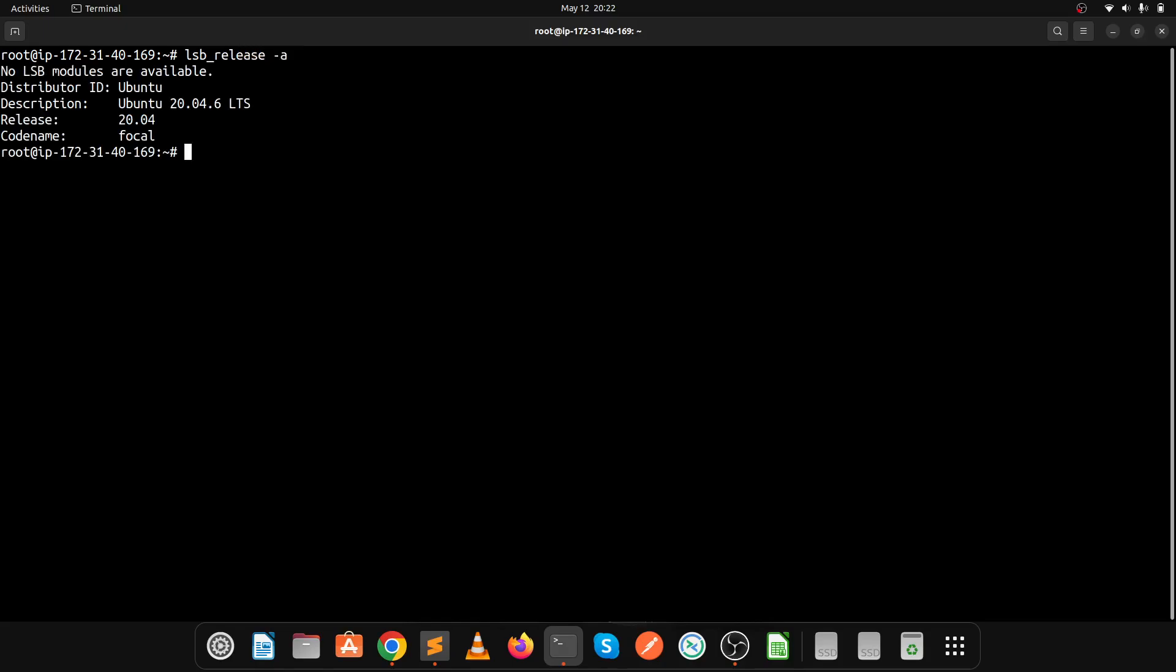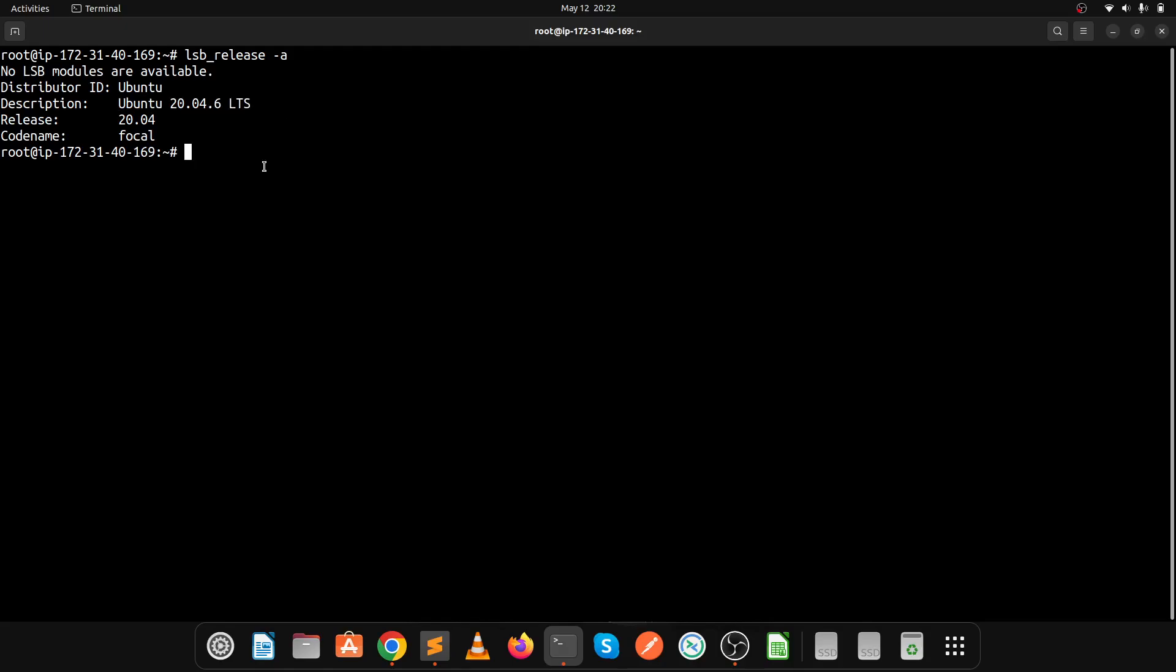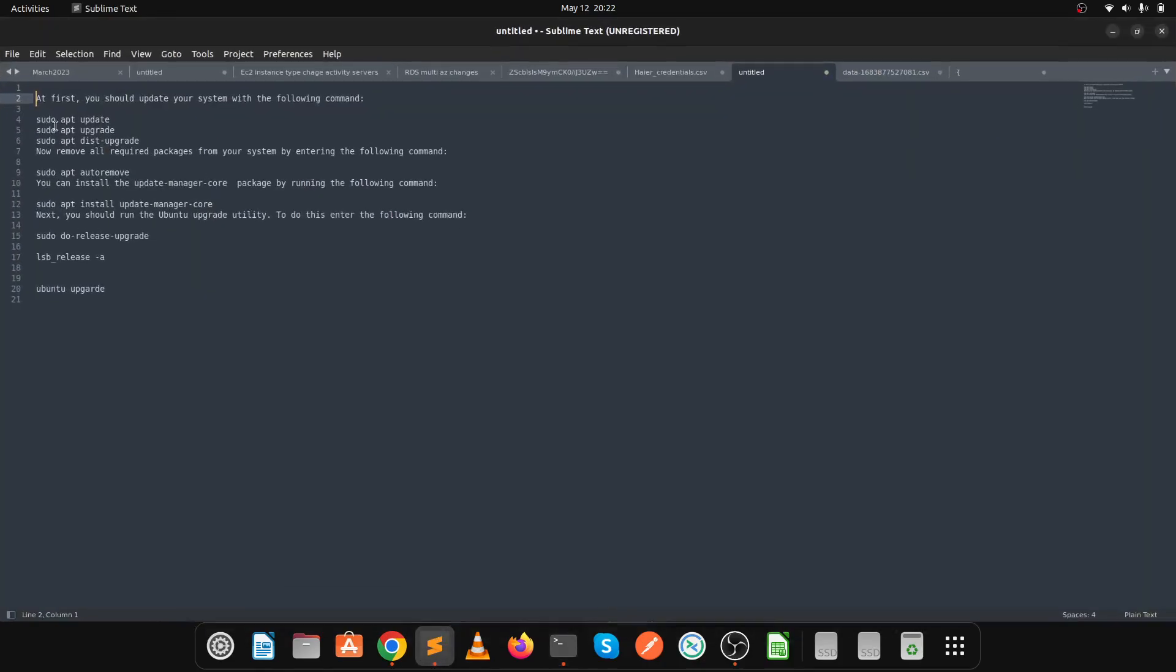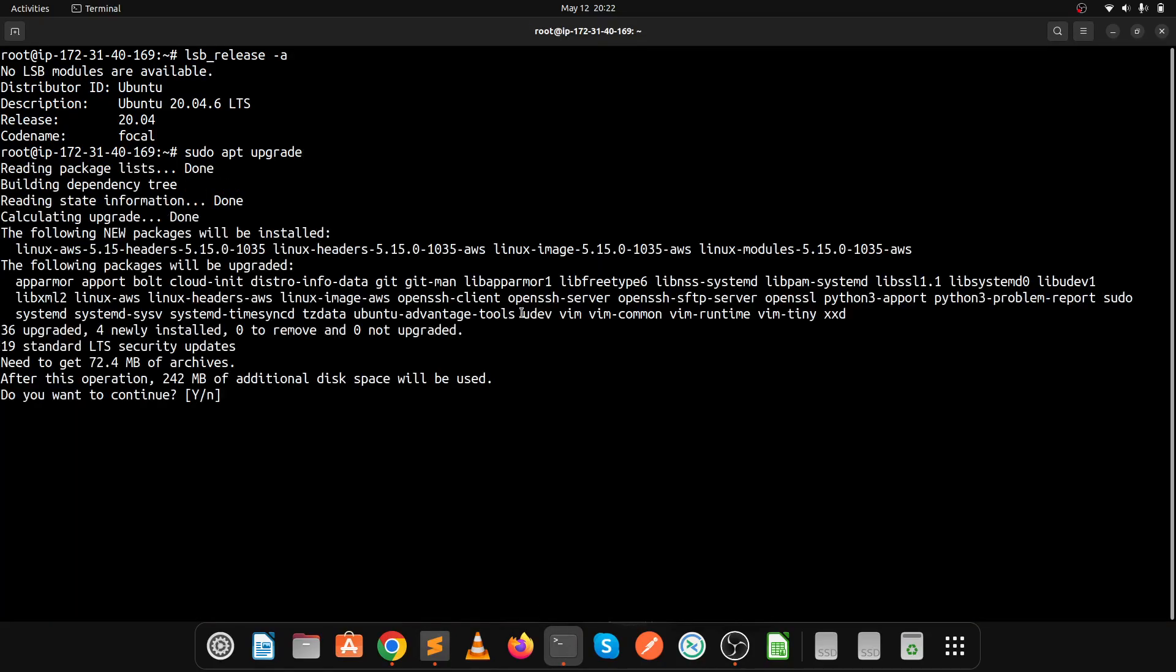Let's check the Ubuntu operating system version number with lsb_release -a. Here you'll see our current version is Ubuntu 20.04. I've created a document with these commands and will share them in the description.